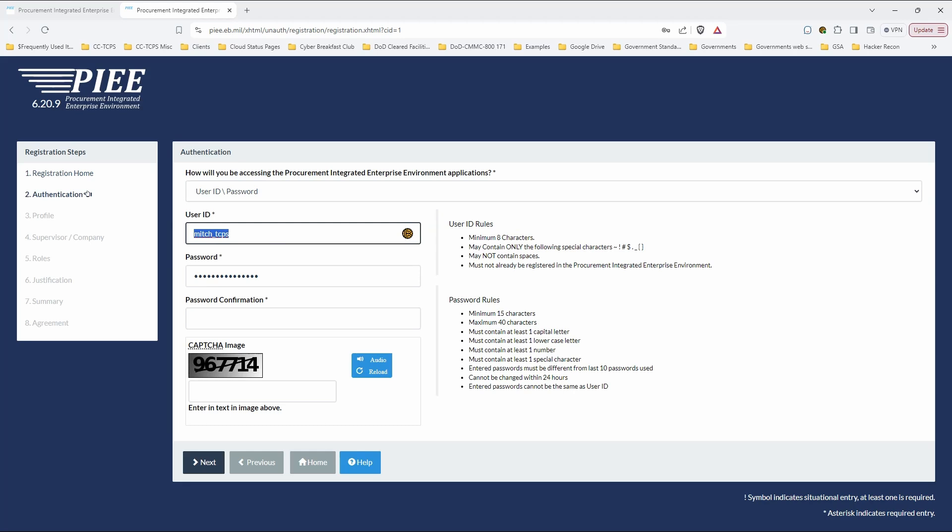And I am going to change this. User IDs must be at least eight characters. Passwords must be at least, you can see the rules over here, right? Passwords at least 15, maximum of 40, one upper, one lower, one number, and one special character. And then it must be different than the last 10 passwords. It can only be changed once per day, and the password and the user ID can't be the same, which is not a big surprise.